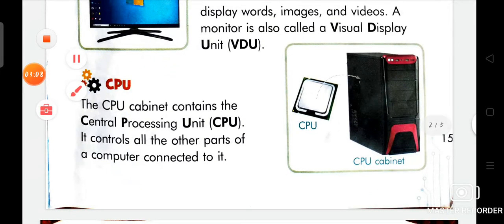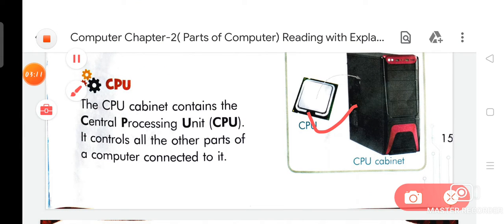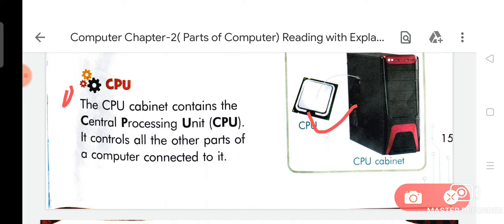Now we are going to discuss about CPU. On your page number 15, you can see the picture of CPU. The full form of CPU is Central Processing Unit. The CPU cabinet contains the Central Processing Unit. It controls all the other parts of a computer connected to it.